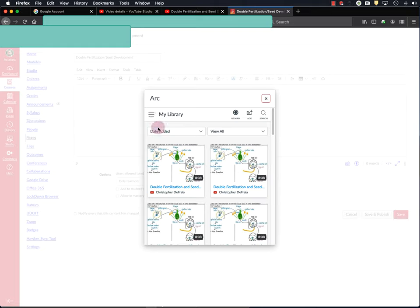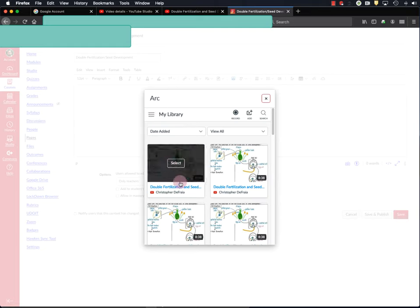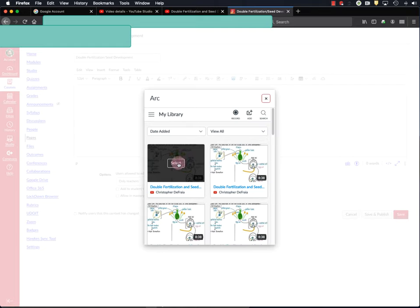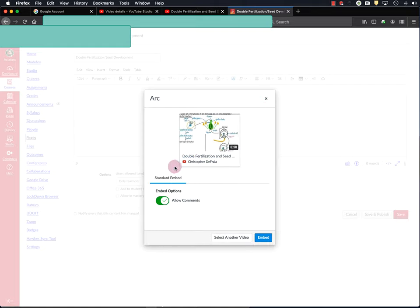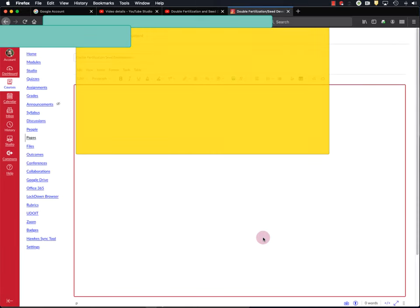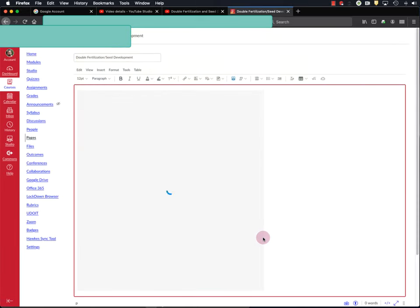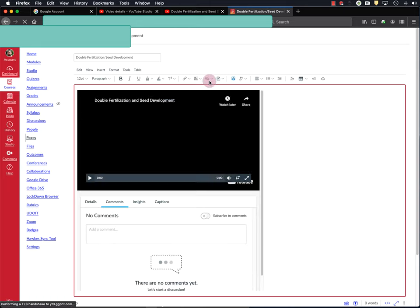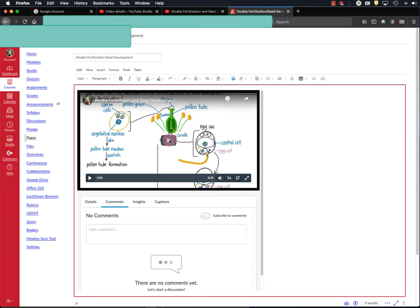And it'll show me my media library, which has my Double Fertilization video in it. Looks like I've uploaded it several times. That's fine. So I'm going to select my video. Just click on it. And click Embed. And Canvas will embed my video right within my webpage. And you could hit Play and preview it here, just to make sure it works if you wanted to.